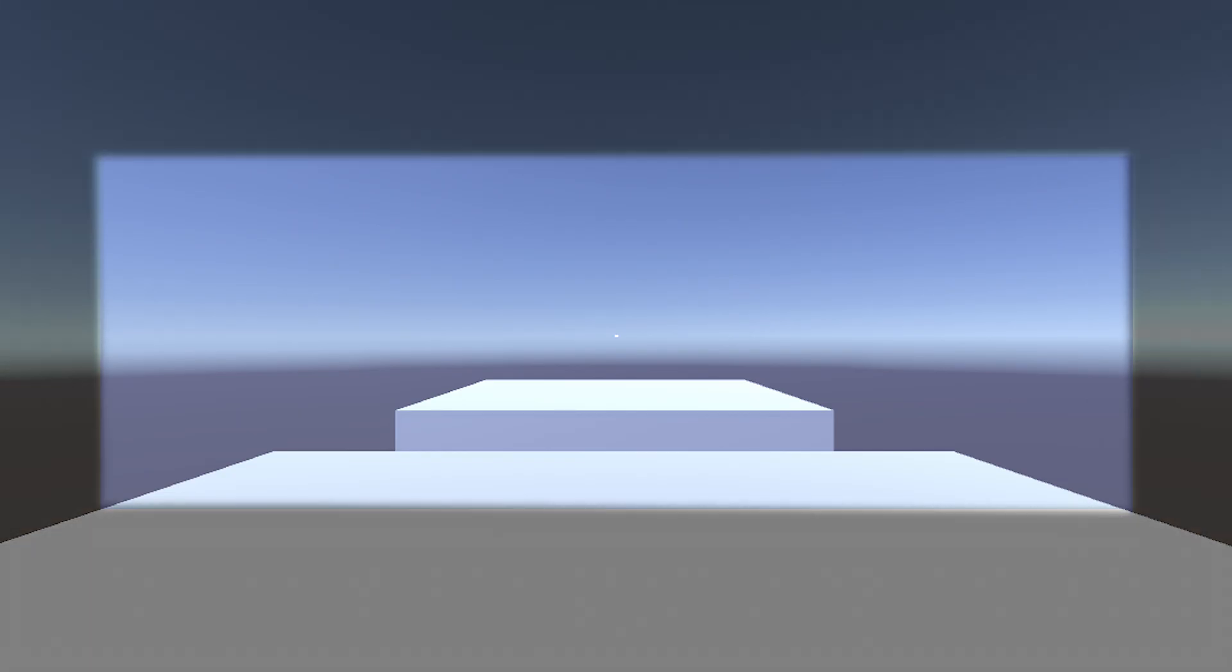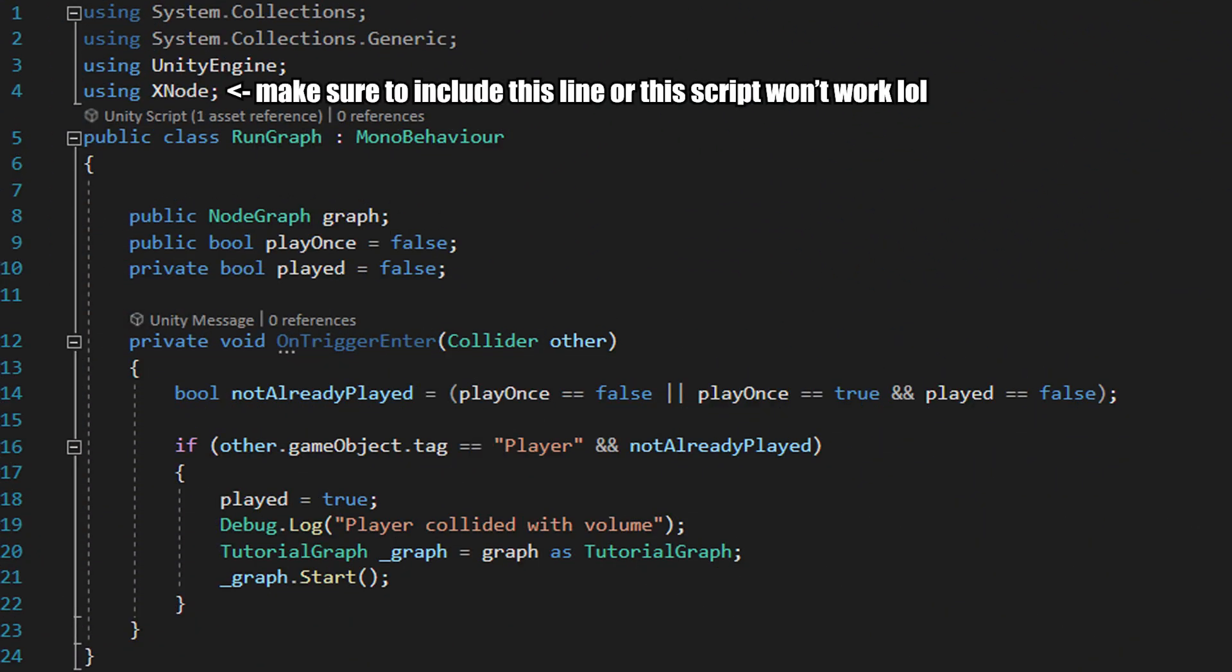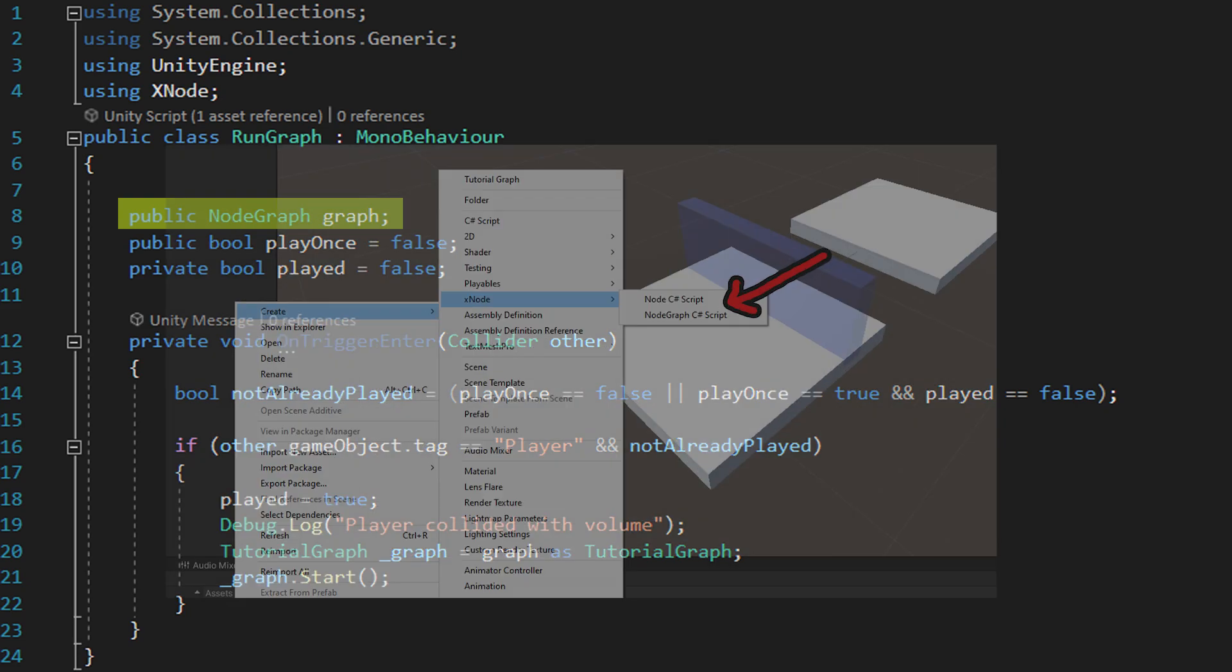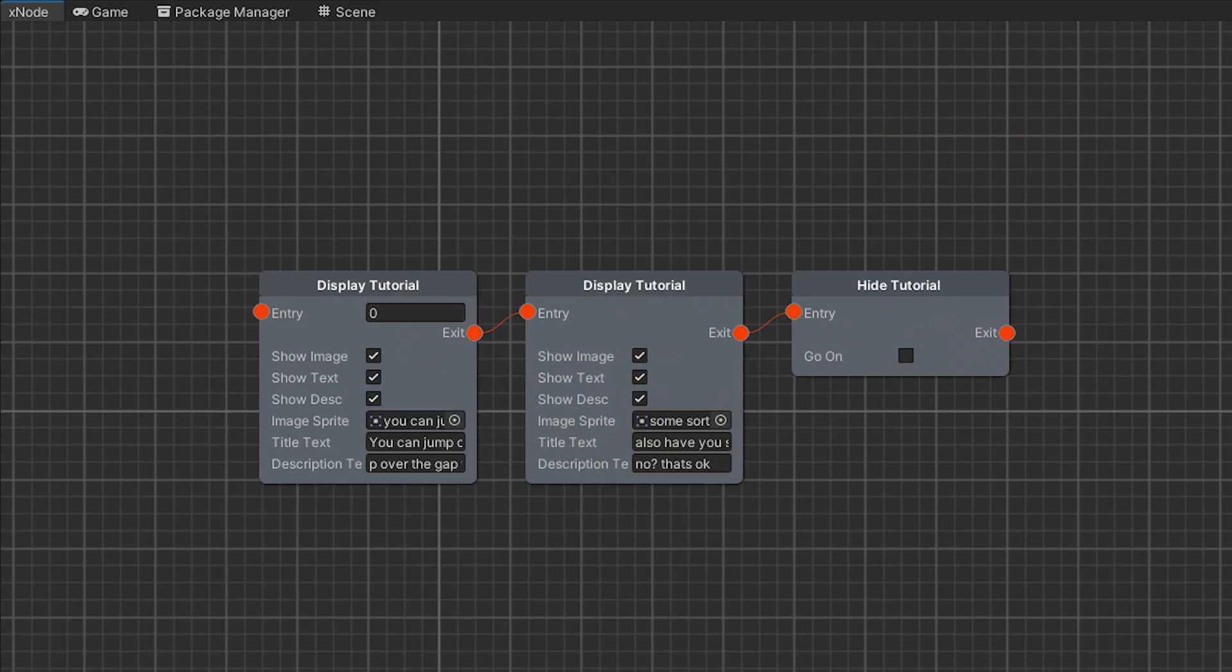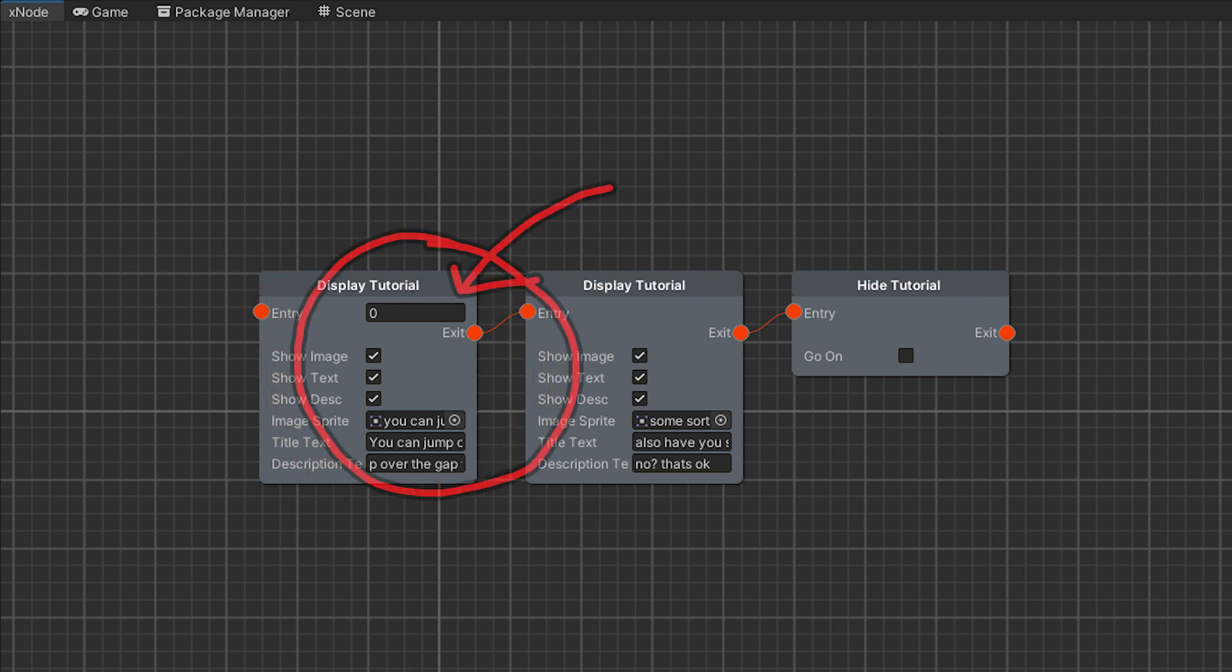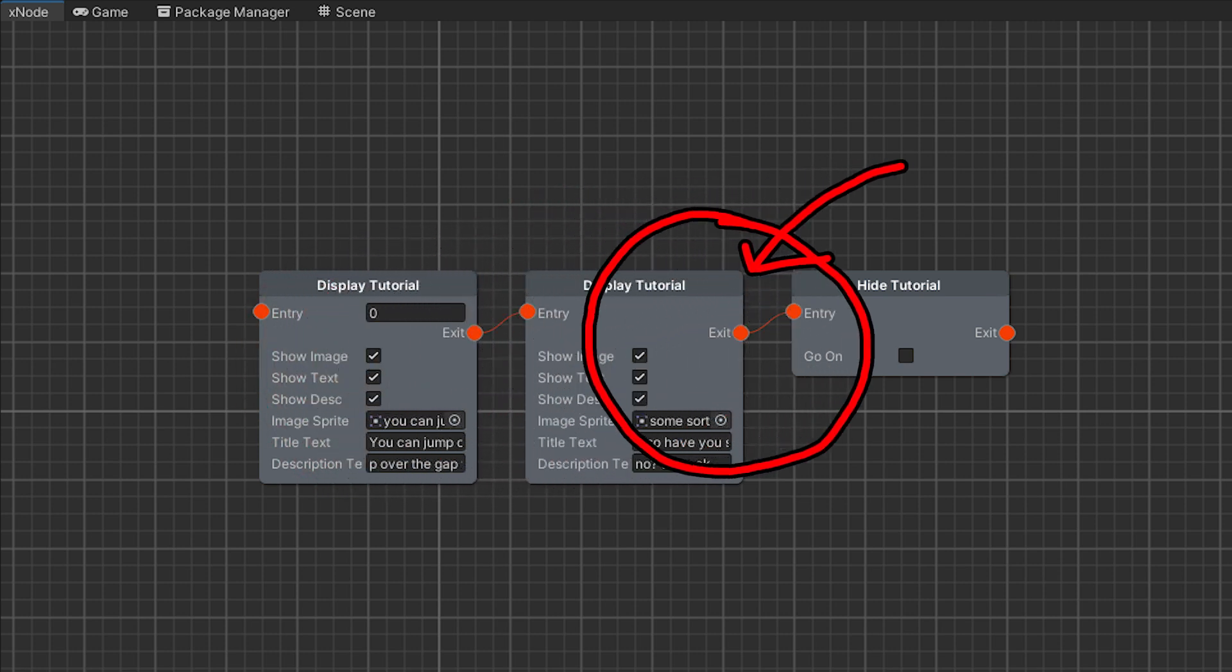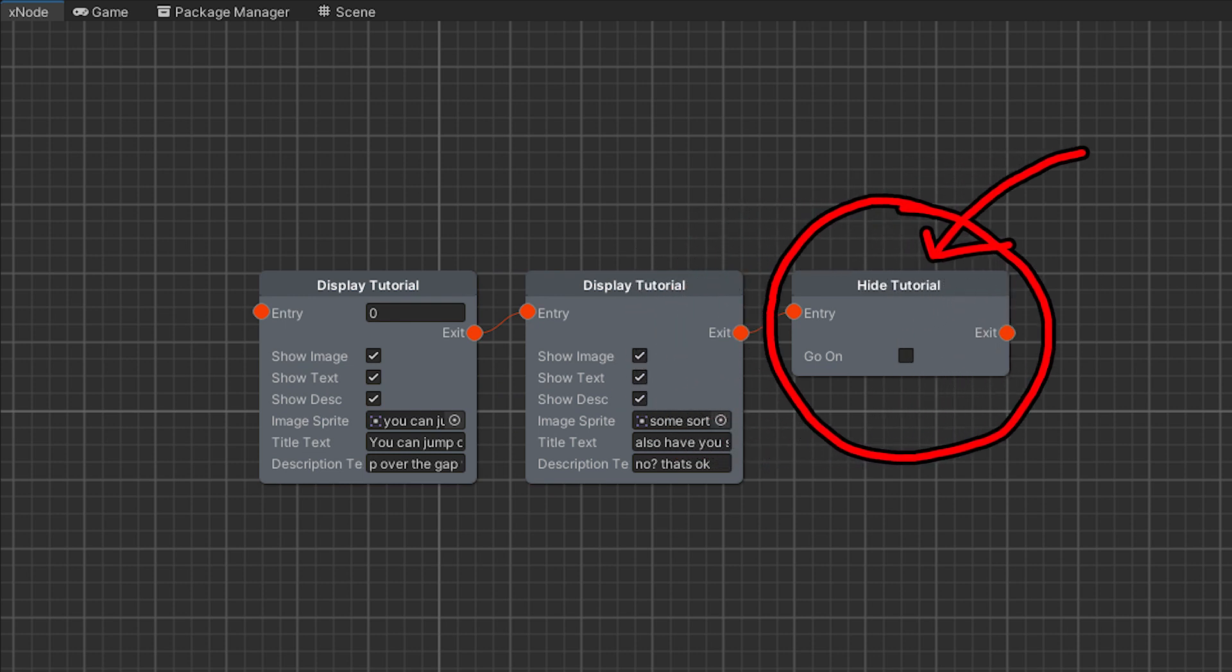The first thing we need to do is to set up the actual trigger volume so that it knows to do something when the player enters it. Here's the relevant code. I'm not going to assume the hugest amount of C-Sharp knowledge, so we'll step through it line by line. The first line creates a variable called graph that has the type of node graph. Node graph is one of the two main component types that XNode deals with.